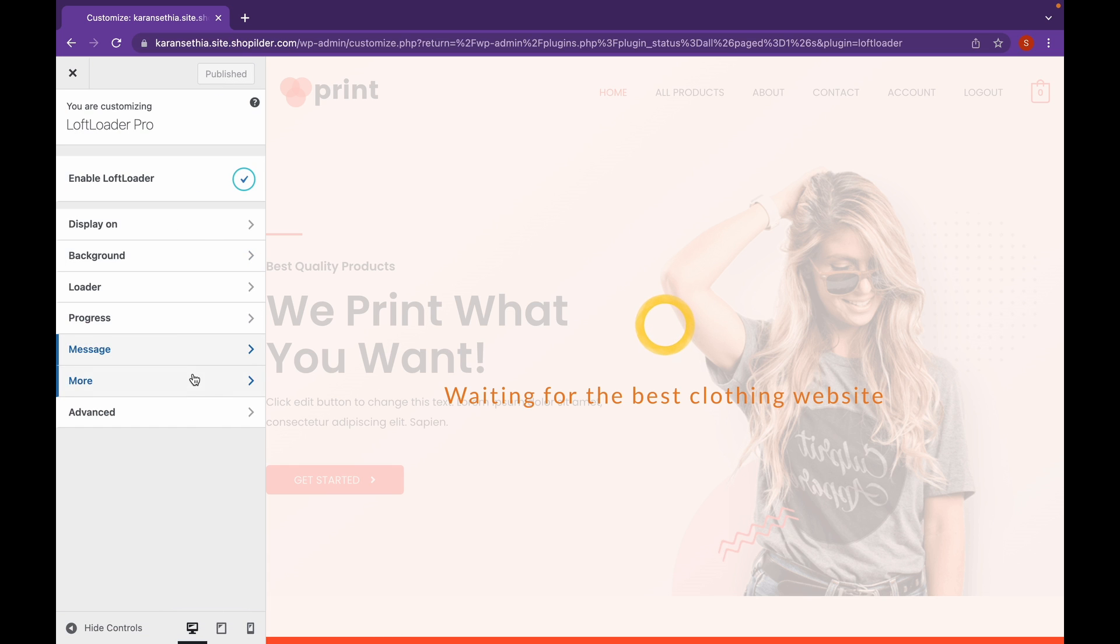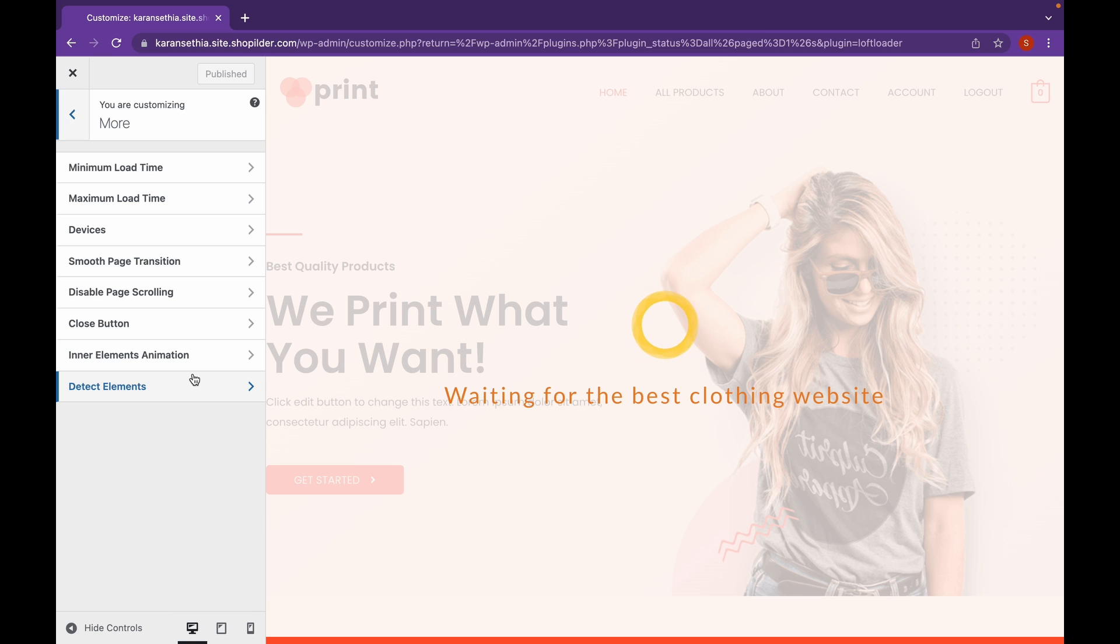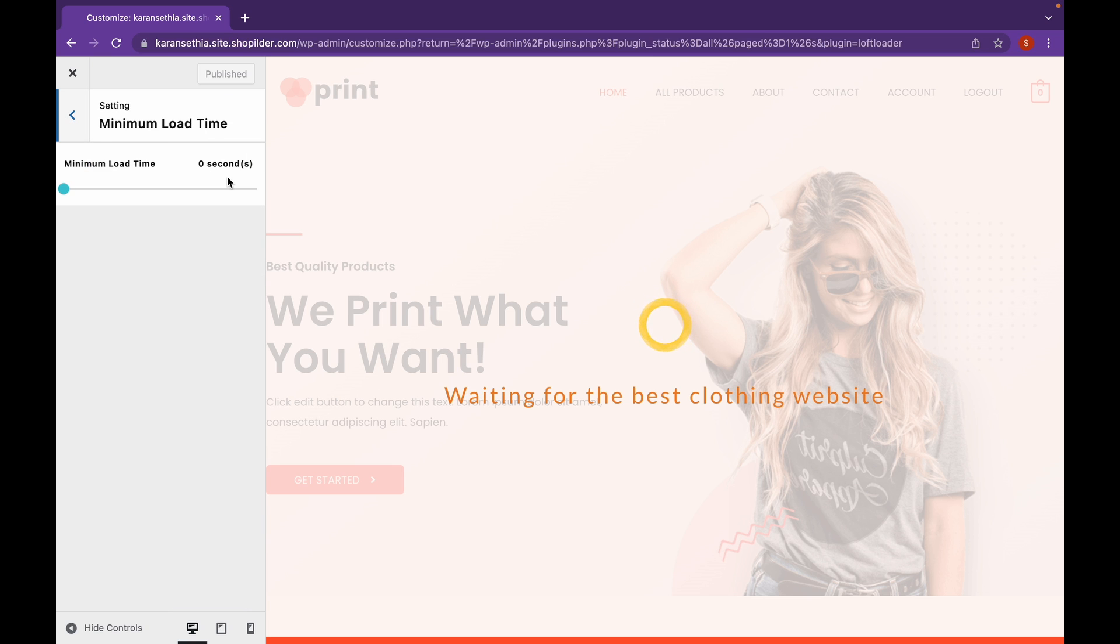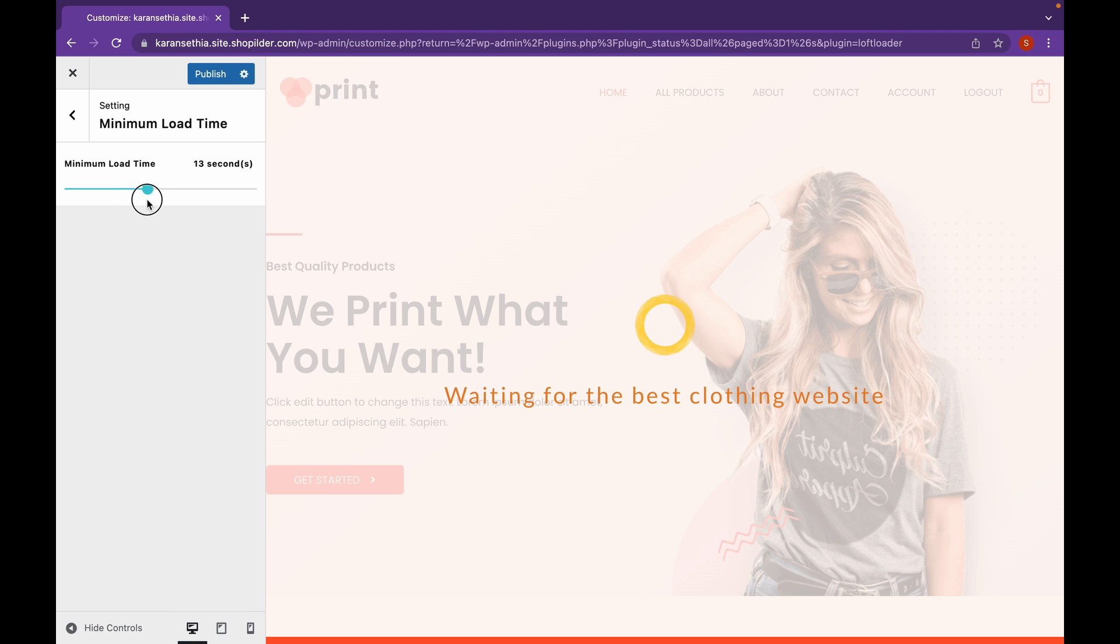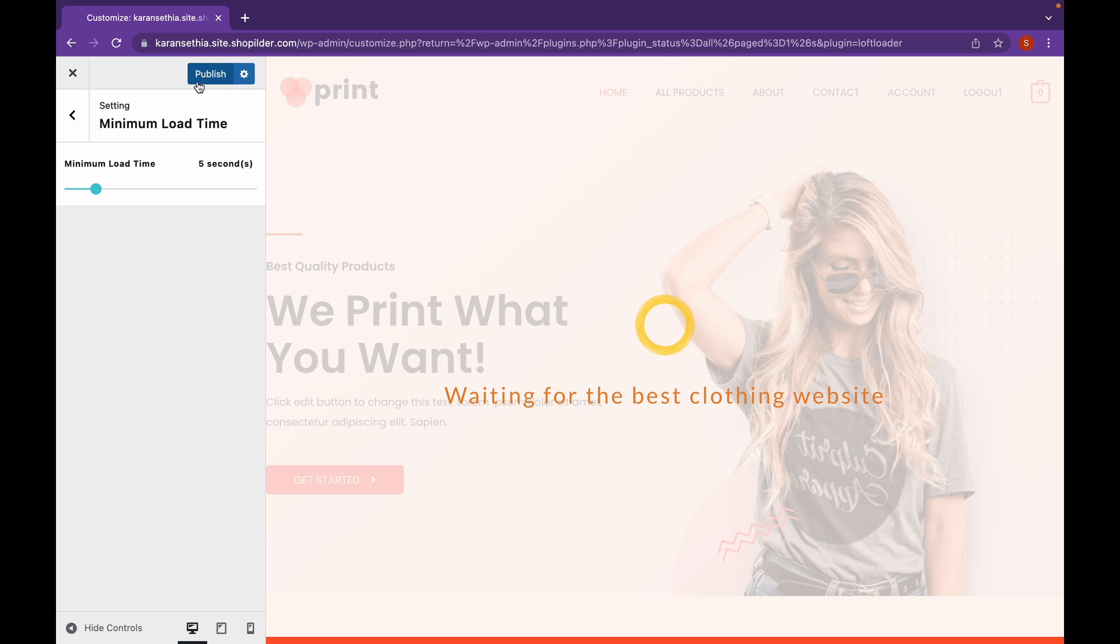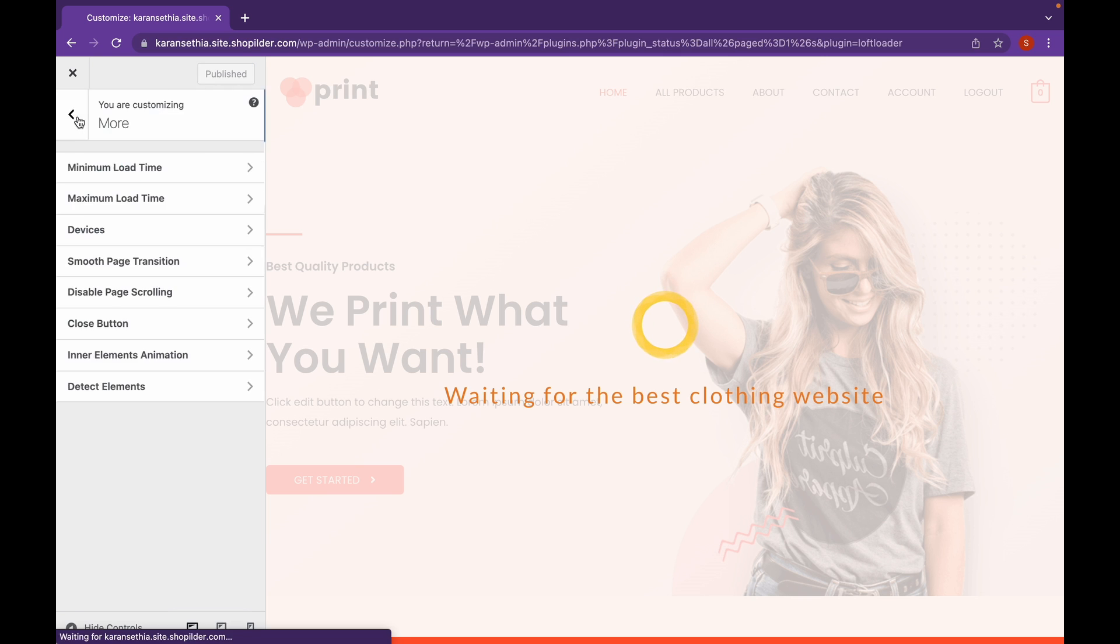Now click on More. And as you can see, you can add maximum or minimum loading time. If your website is really heavy, I recommend you to add at least 5 seconds. Don't forget to publish.